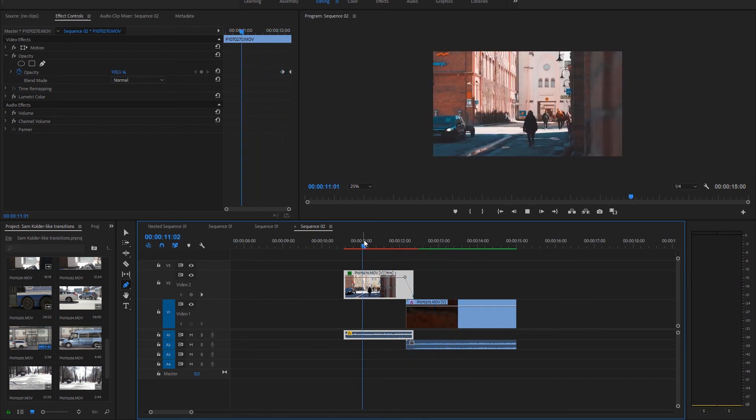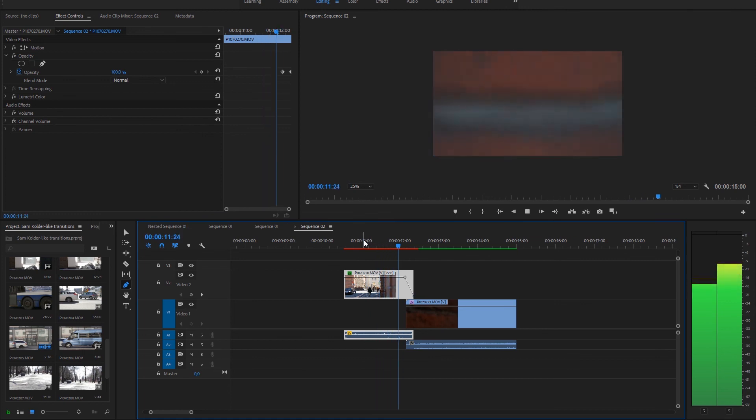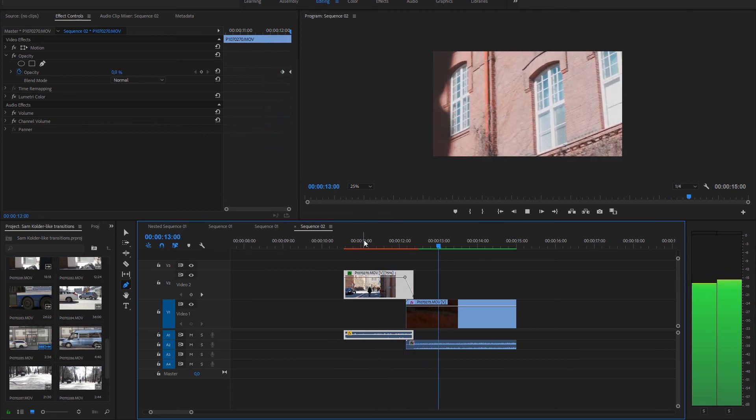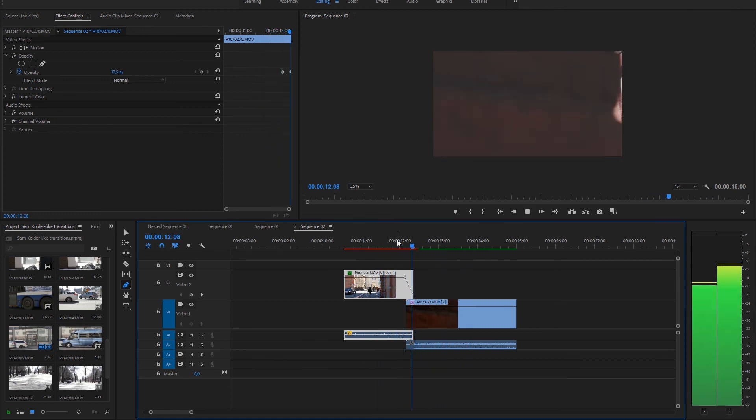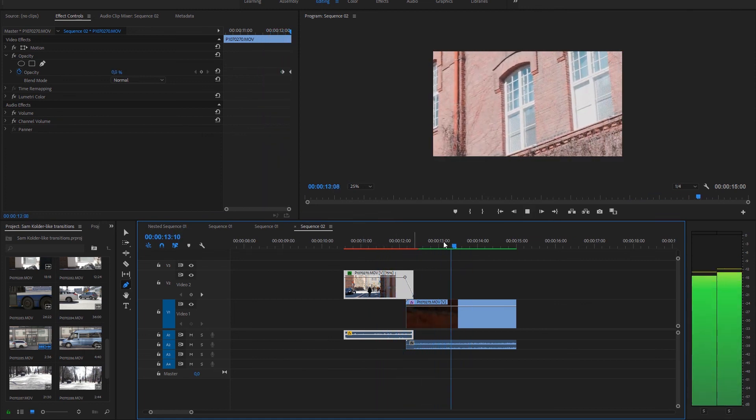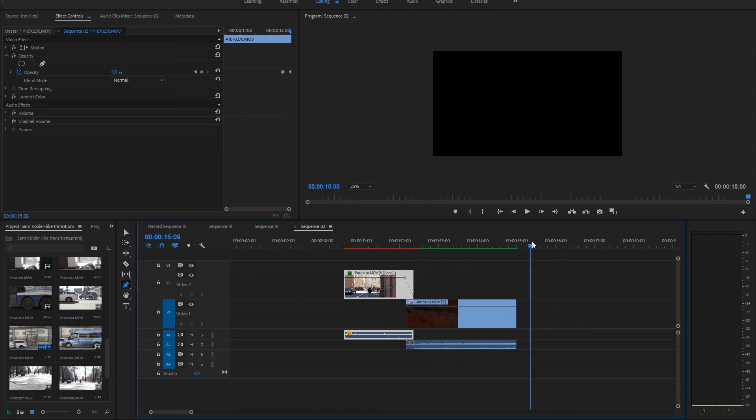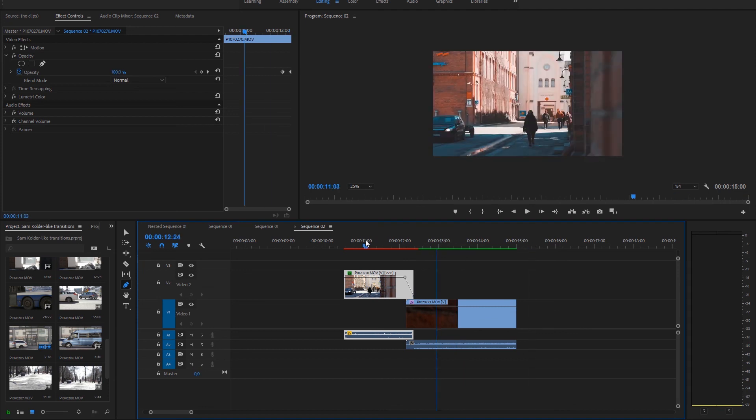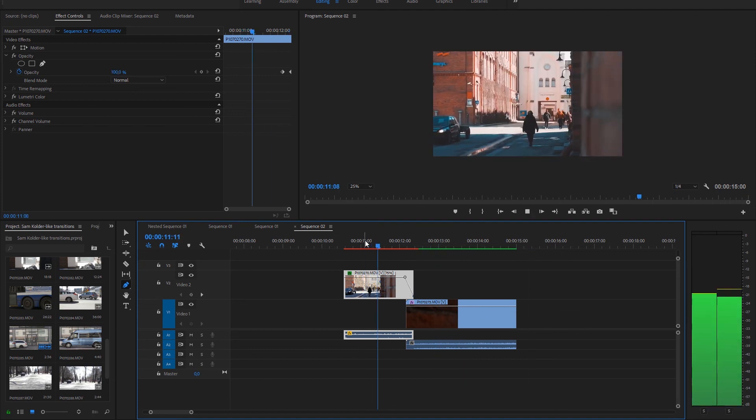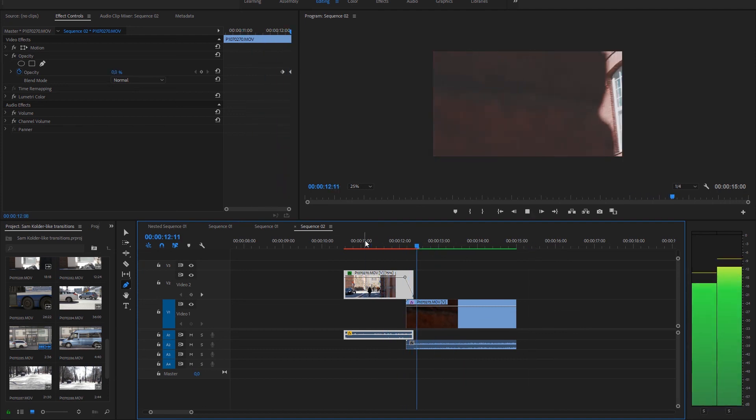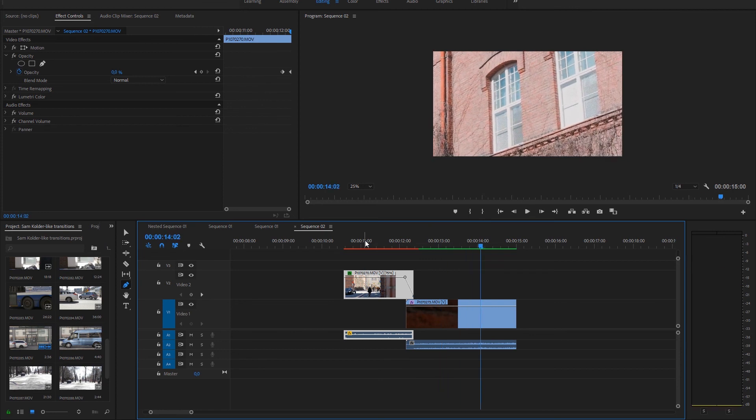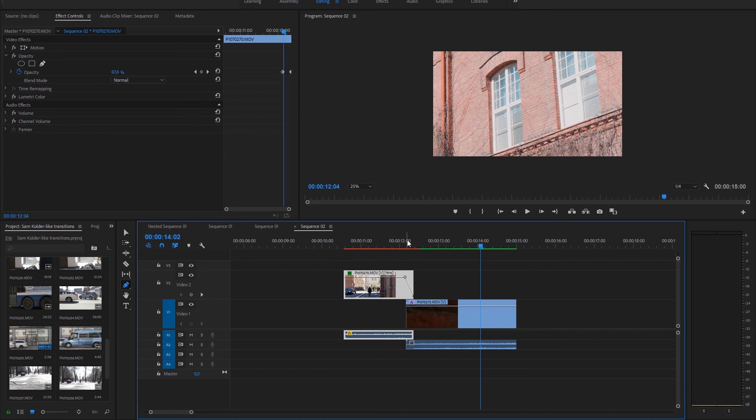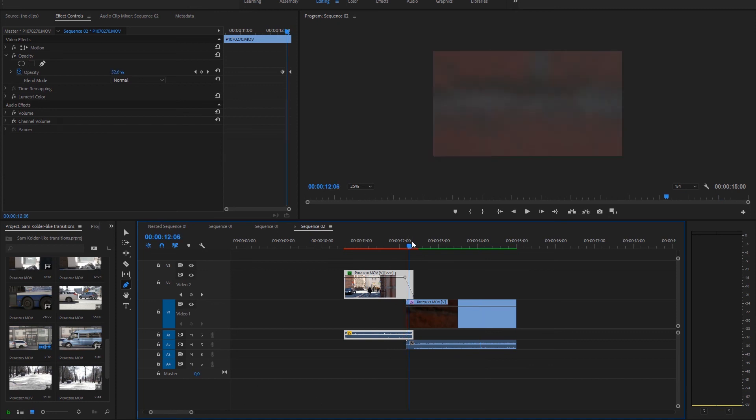So I put link in description for video I get this idea from, the Sam Calder video for Gymshark. He uses these kind of mask transitions quite a lot but not always.